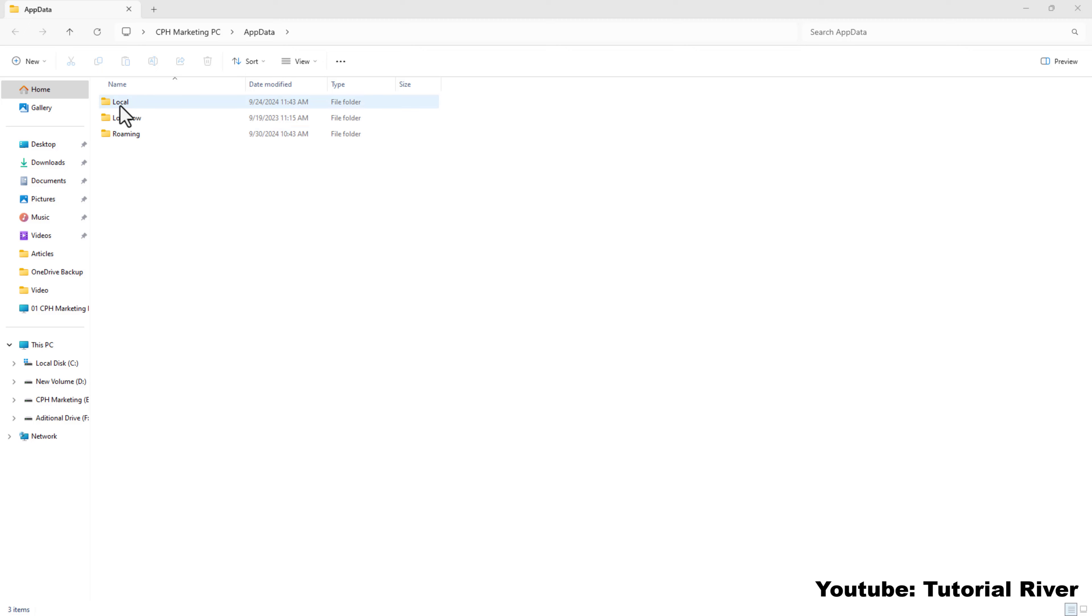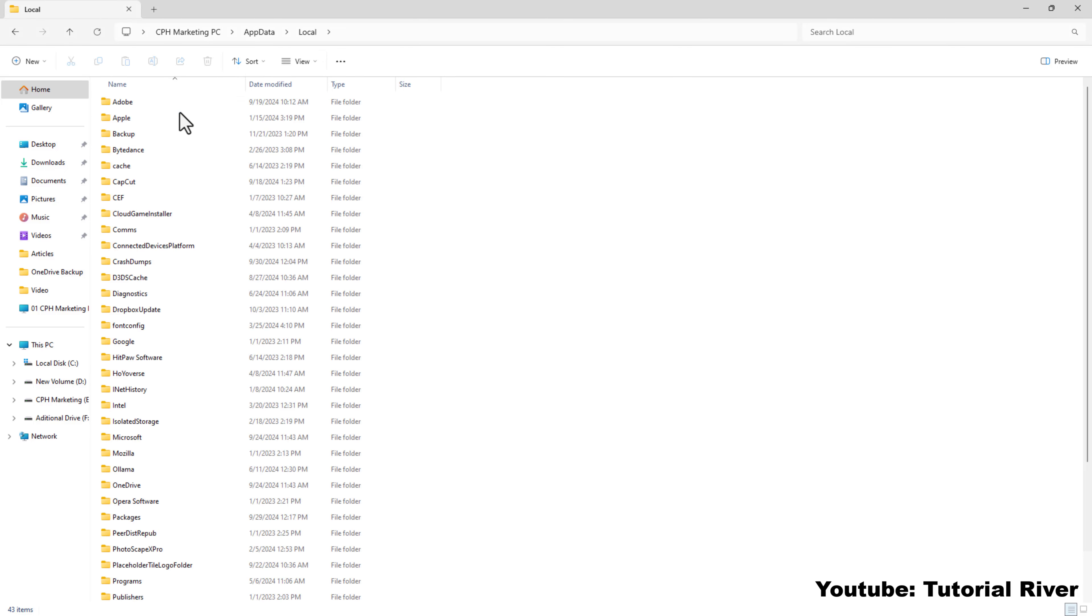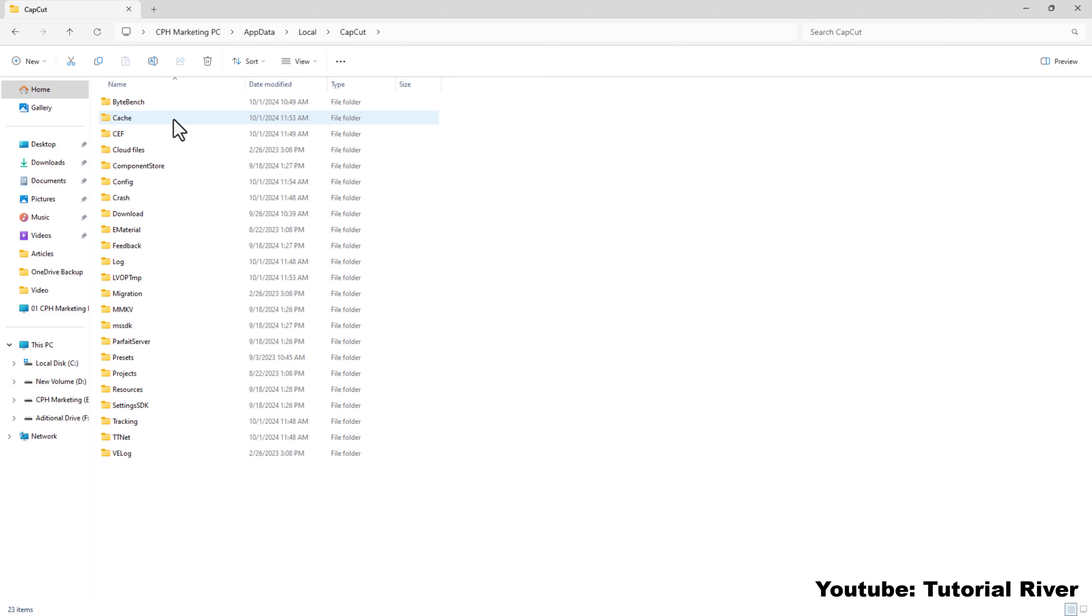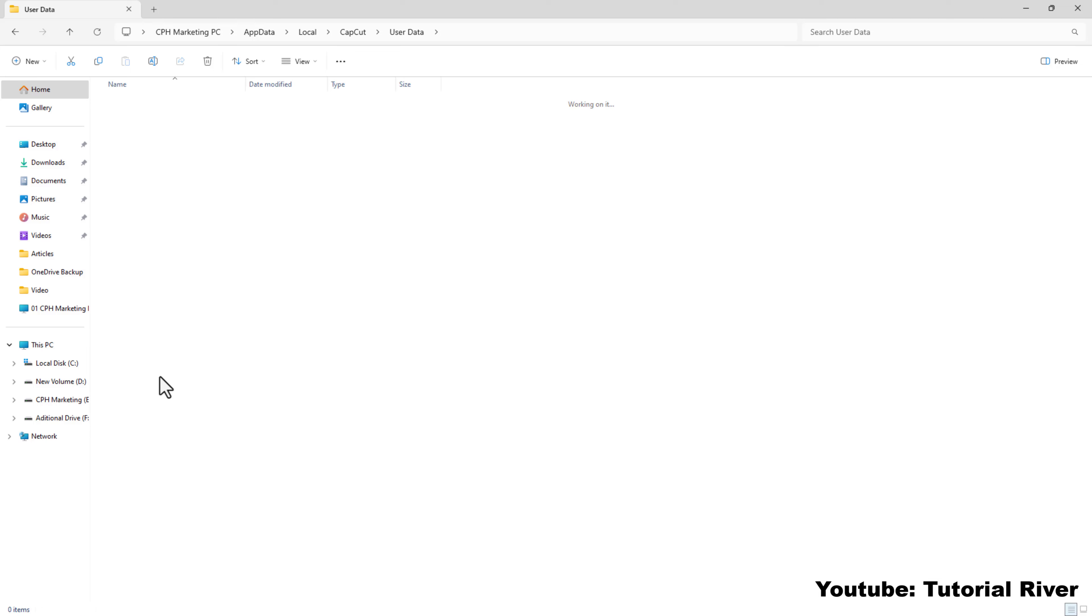Now click on local folder. Then click on CapCut. Then click on user data. Then click on projects. Then click on draft folder.